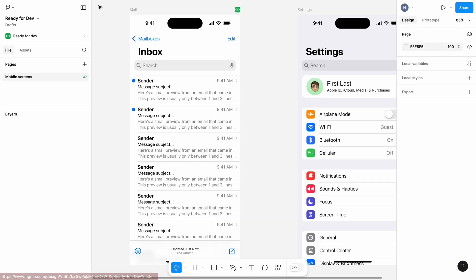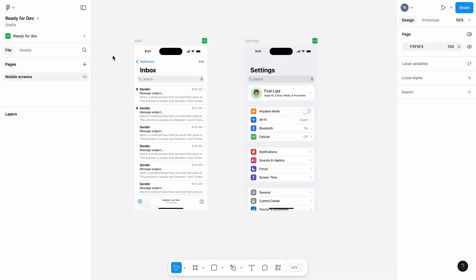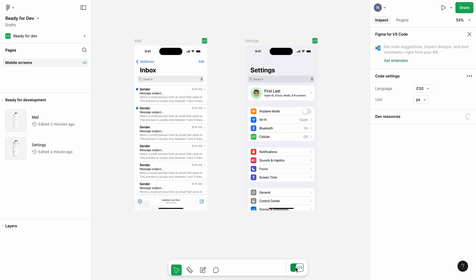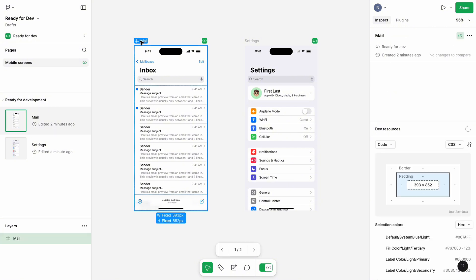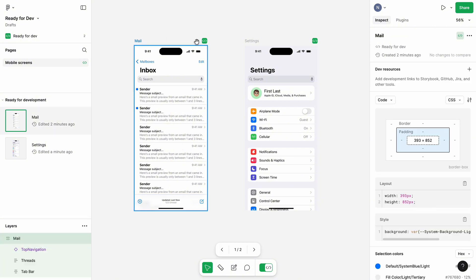The great thing about Dev mode is that it makes it easier to review design. So, if you as a developer want to know what you can take and implement, you click this option and see Ready for implementation design.